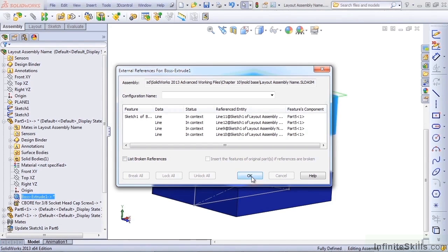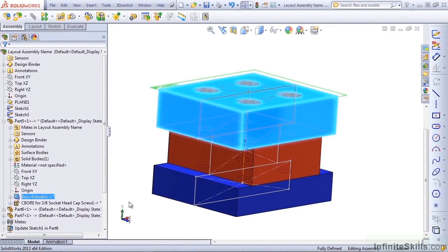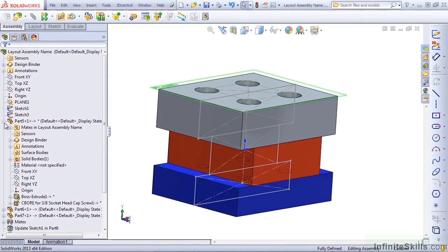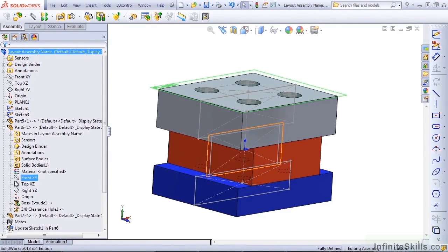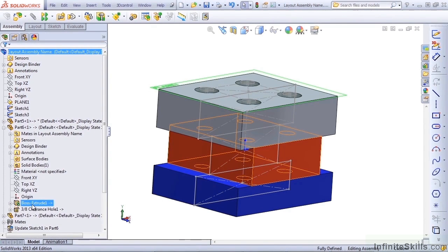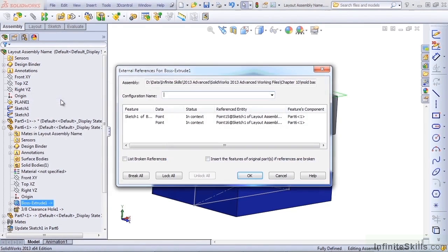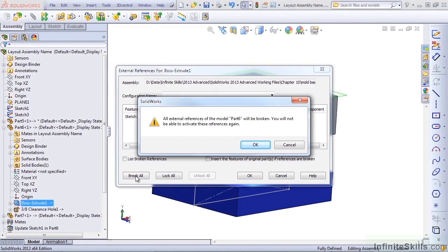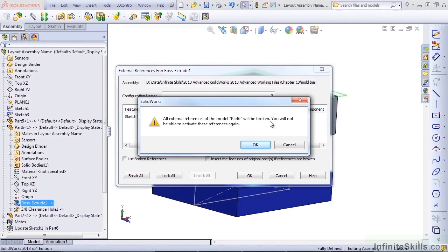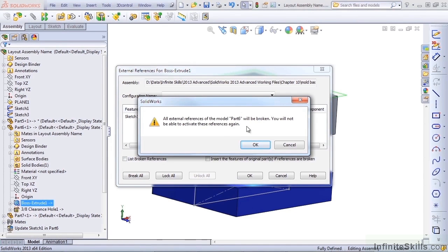But there was another option, and let's take a look at that. Let's open up the next part, right-click, List External References, and Break All. I'm going to go ahead and click this. All external references of the model part 6 will be broken. You will not be able to activate these references again. That sounds attractive to some people, but when you say okay...